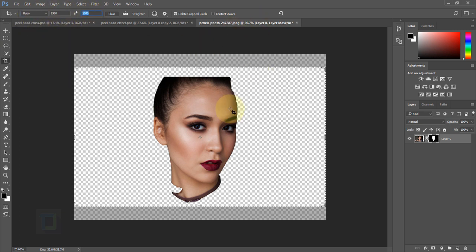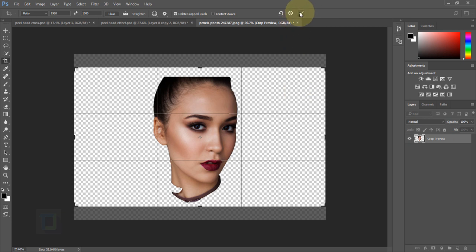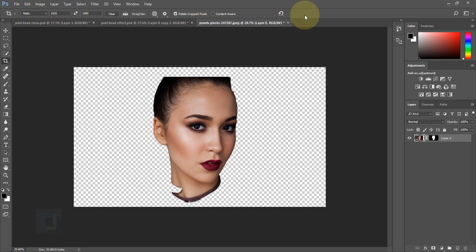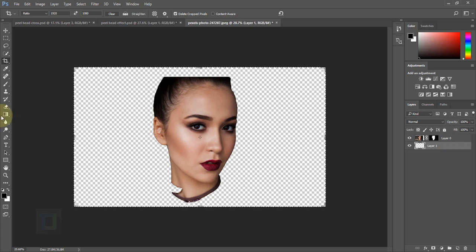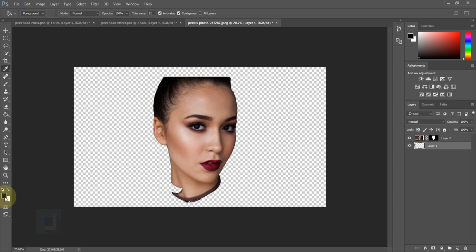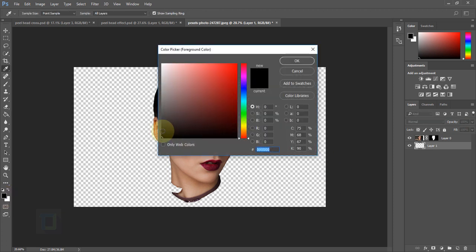Once this is done, hit Enter and click the arrow to confirm. After that, let's create the background — click on this icon to create a new blank layer and put it under your model. Then go and select your Paint Bucket tool.